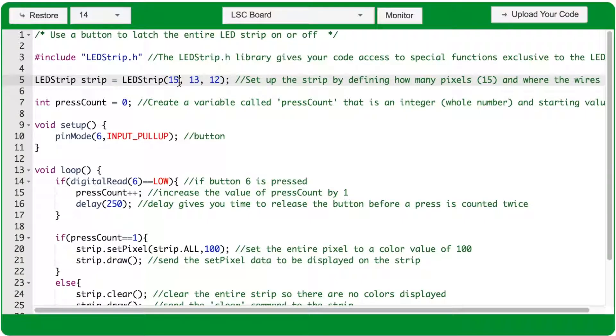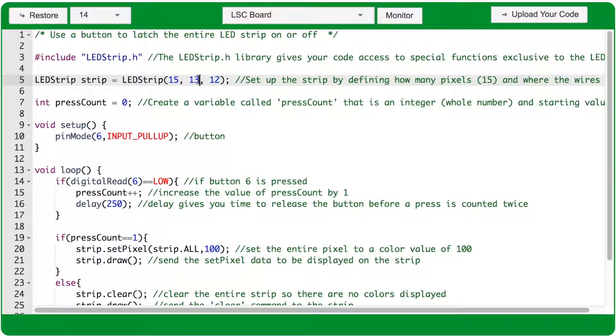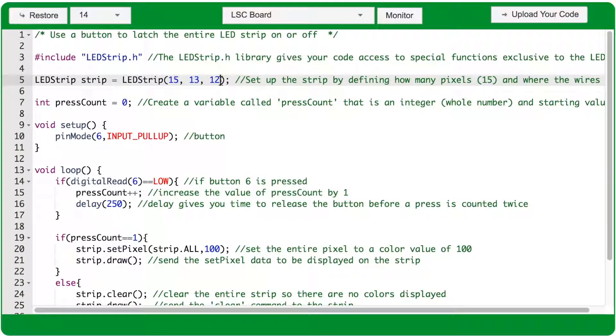The first is how many pixels are on the LEDstrip. The second is where on the MakerBoard is the green wire of the LEDstrip plugged in. And the third is where on the MakerBoard is the blue wire of the LEDstrip plugged in.